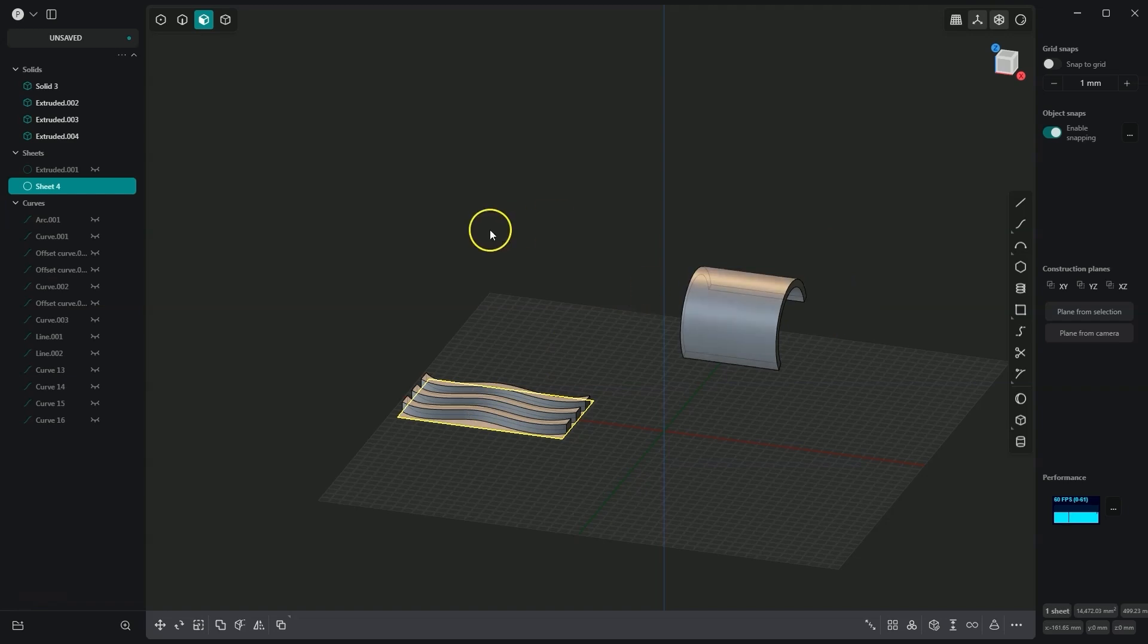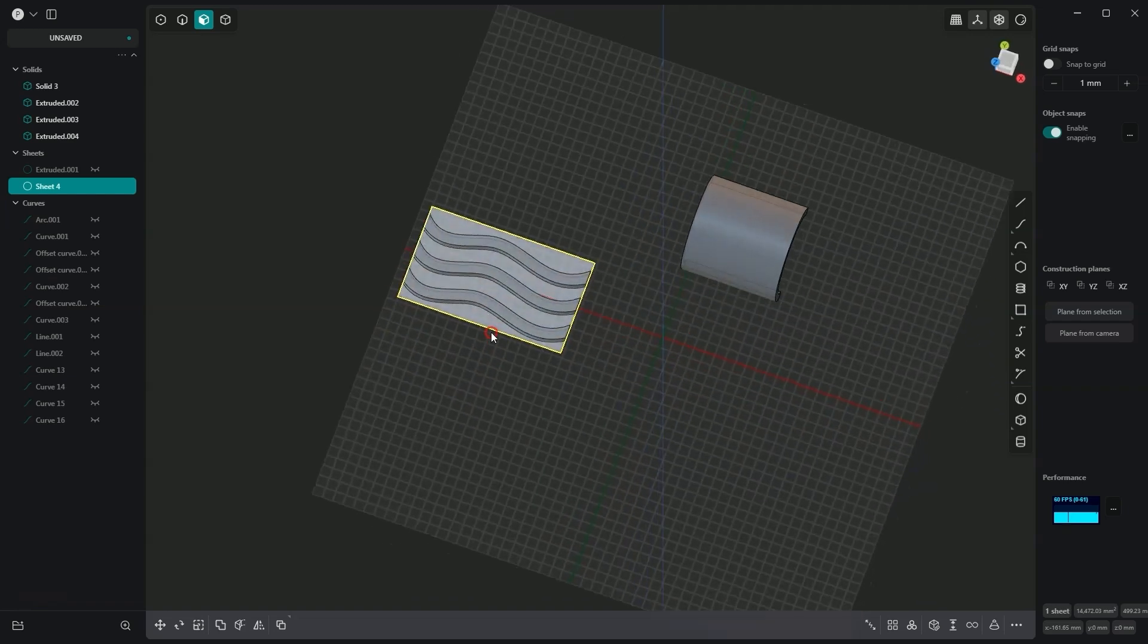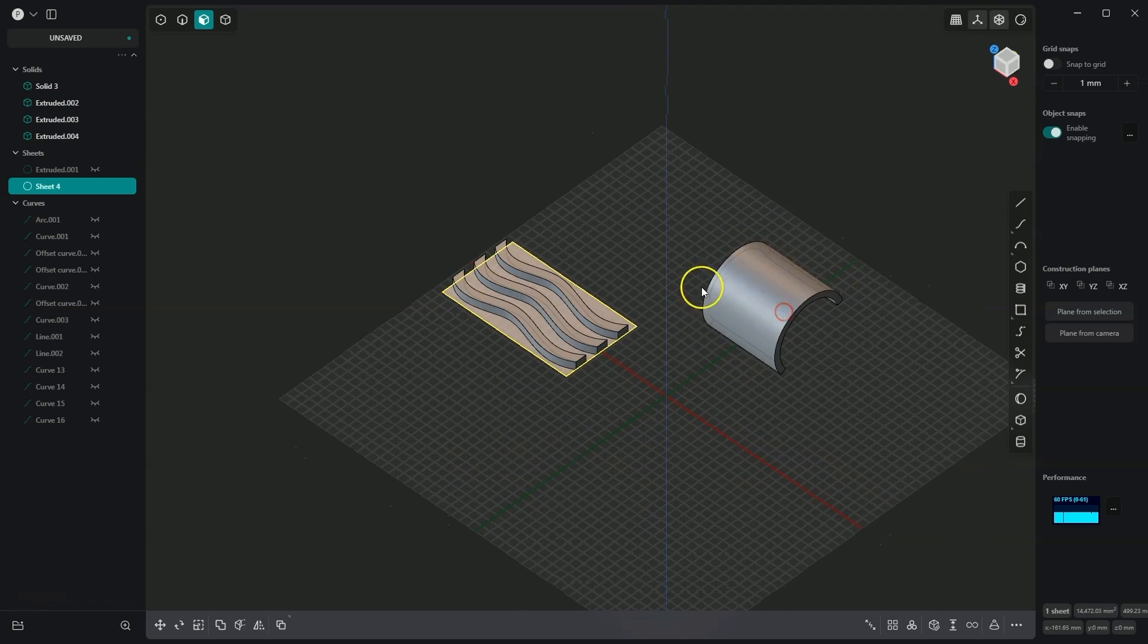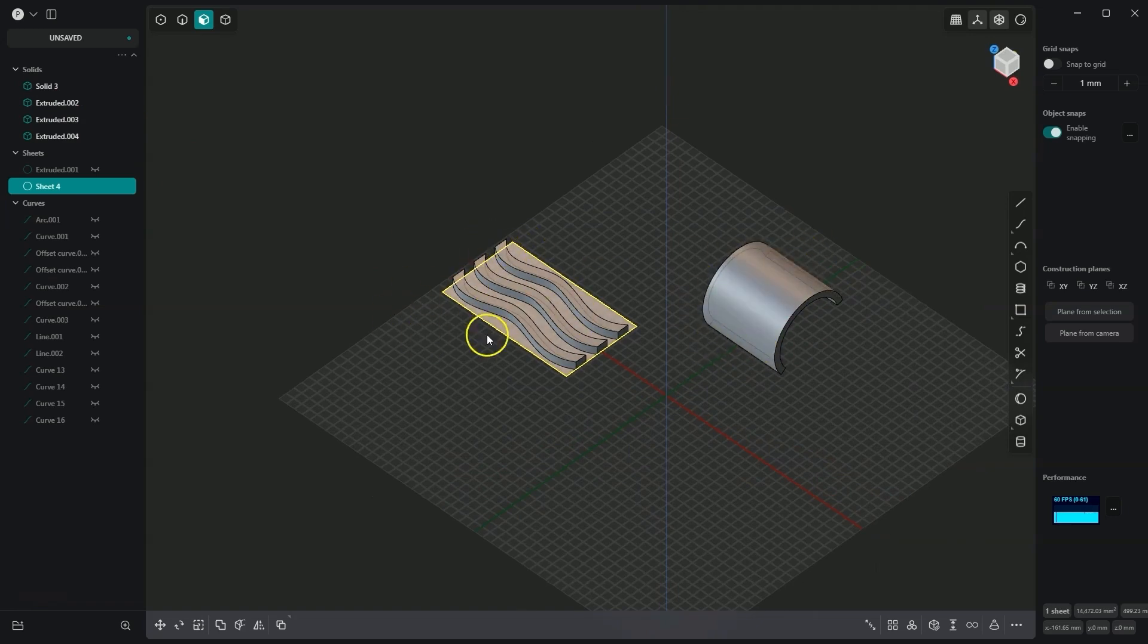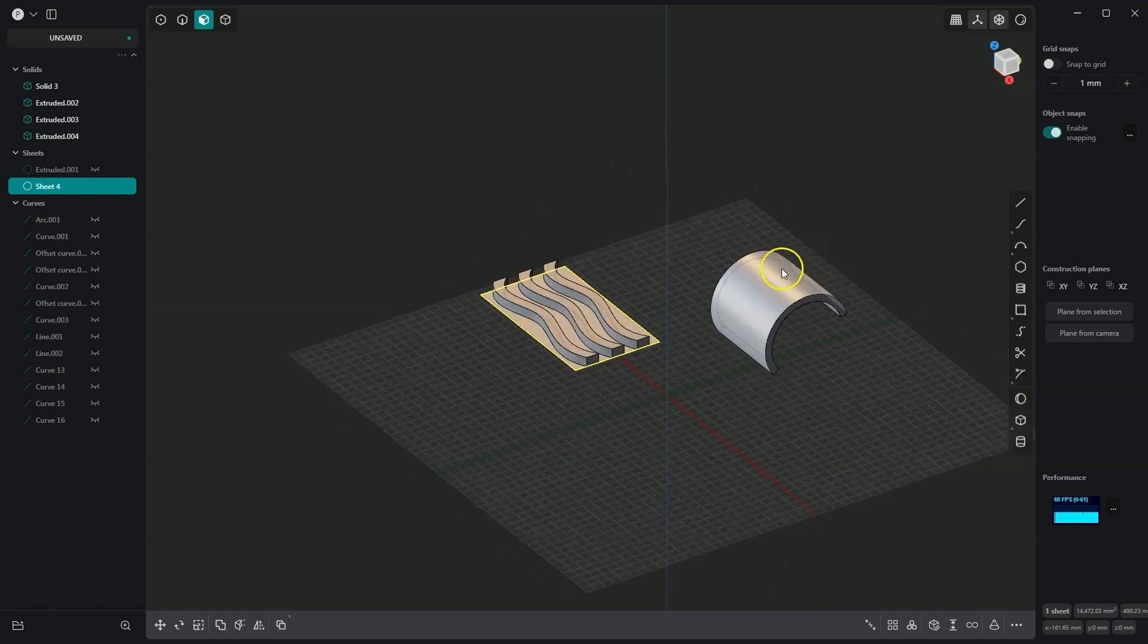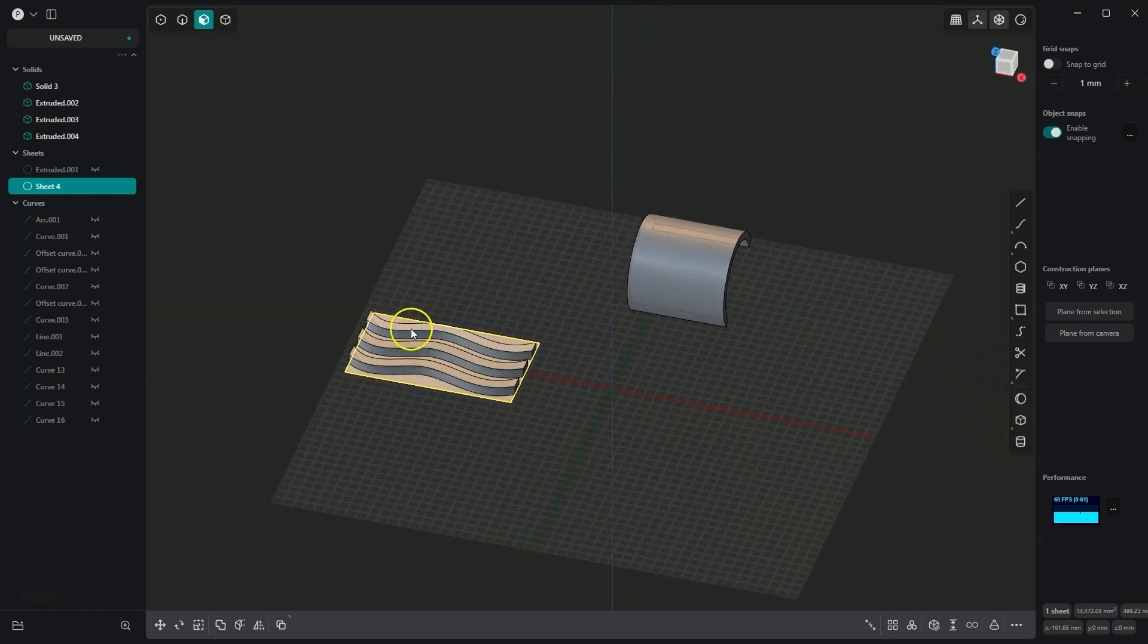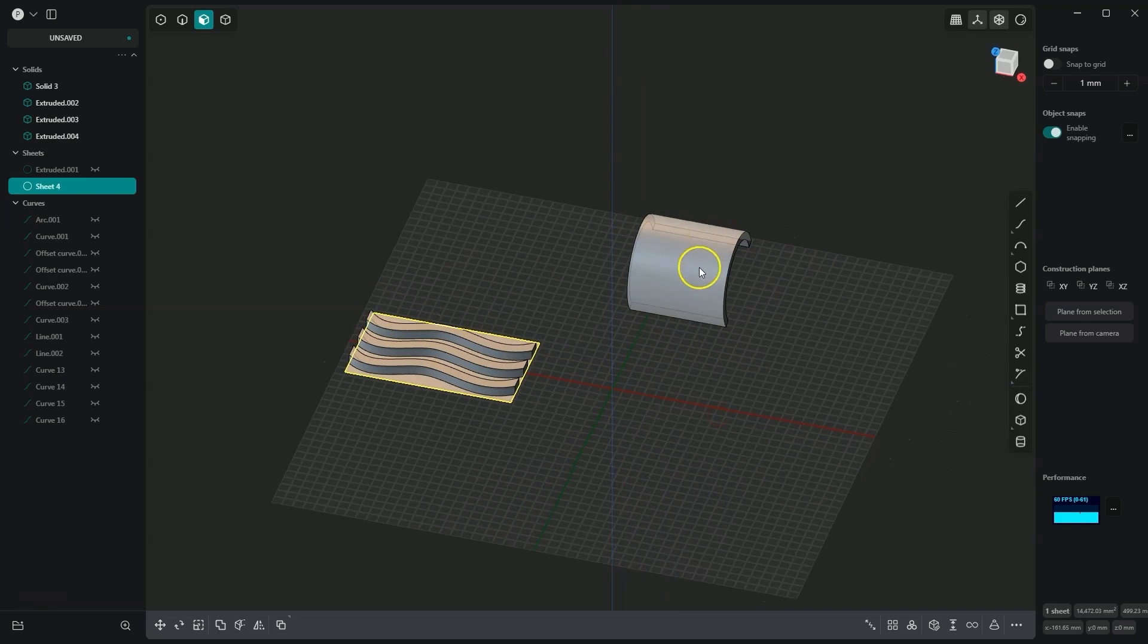I have some example solids here, and I would like to project these solids onto this solid. As you can see, these are very simple shapes drawn on a flat surface, and here we have a curved solid. In Plasticity, we can easily transfer these solids onto this solid, adapting the shape to that solid.